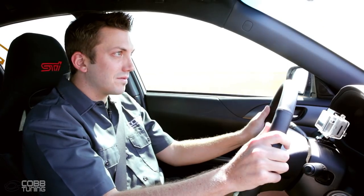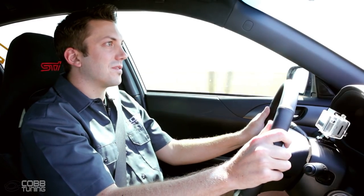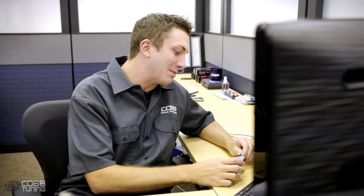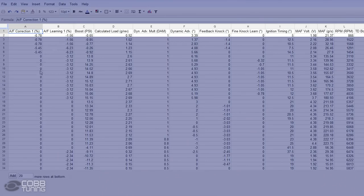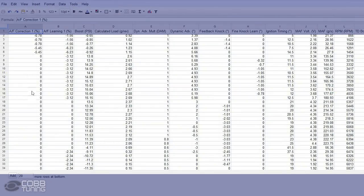We'll discuss how to properly collect a data log, view the log, and then explain what the numbers mean to you. Once you have a good grasp on these 5 monitors, you'll have a really good understanding of your vehicle's health and performance.